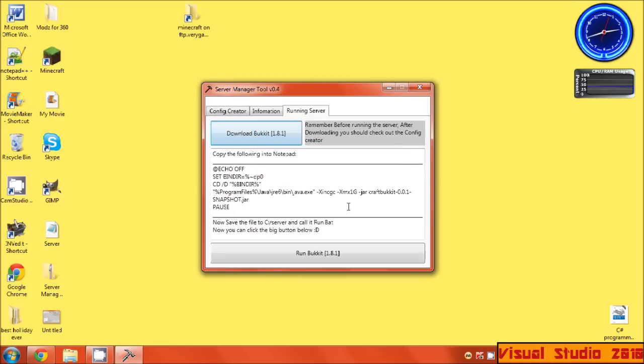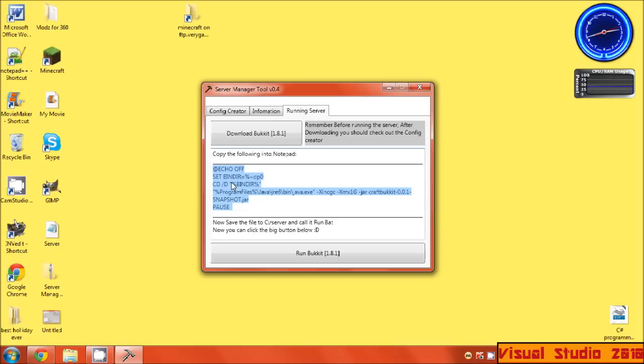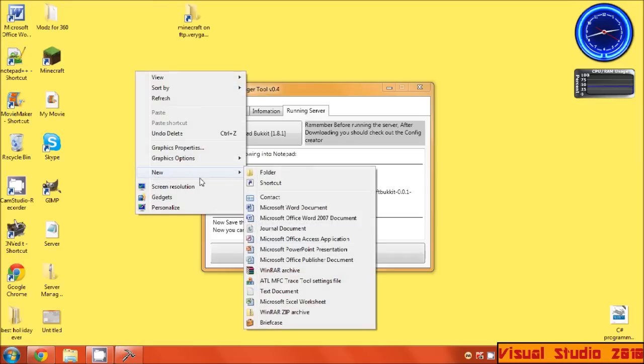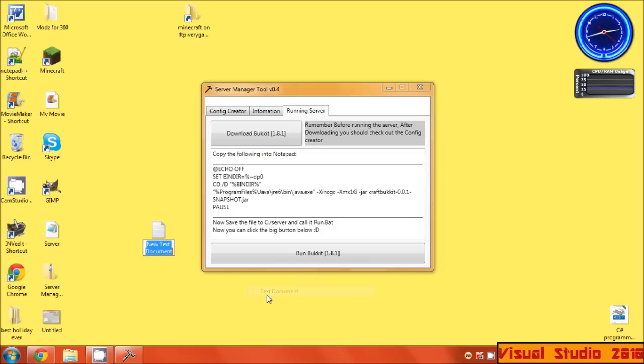Once it's downloaded, it says copy all this. I couldn't make it copy itself because of formatting issues. So once you've copied that, let's say open a text document.